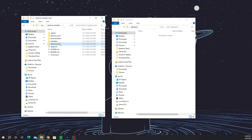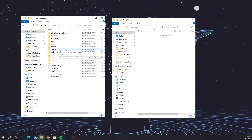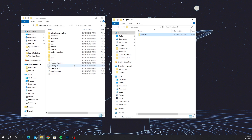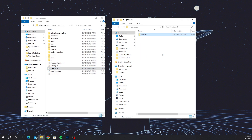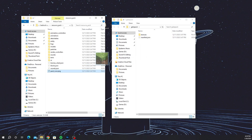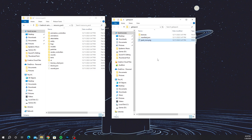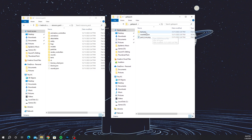Inside the downloaded pack, go to 'resource pack' and drag three things over to your new pack folder: the textures folder, the manifest file, and the pack icon. So there should be three things total — the textures, the manifest, and the pack icon.